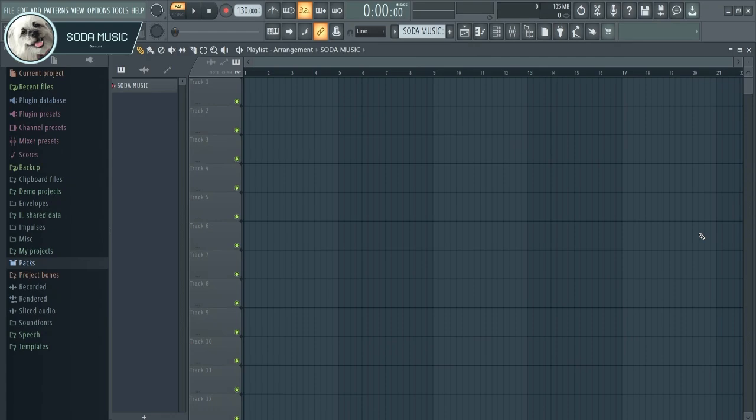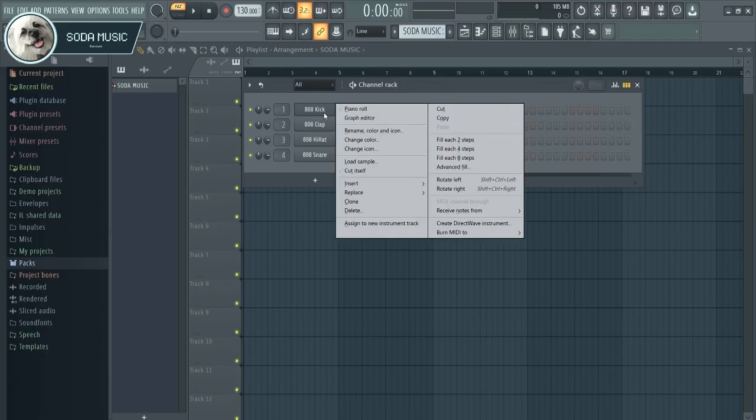Welcome back to Soda Music. In this video I'll show you how to show velocity in the piano roll.